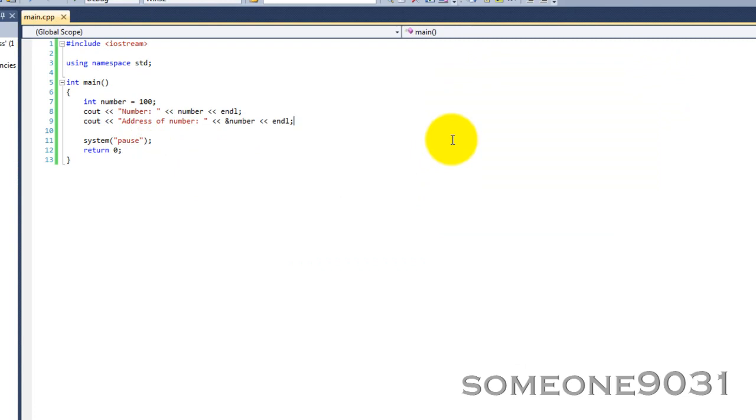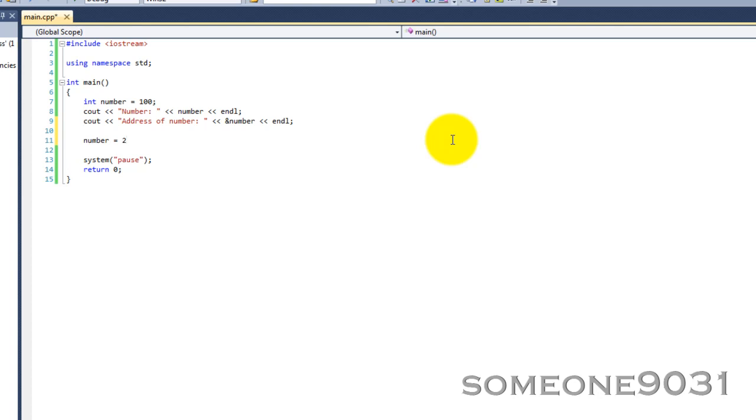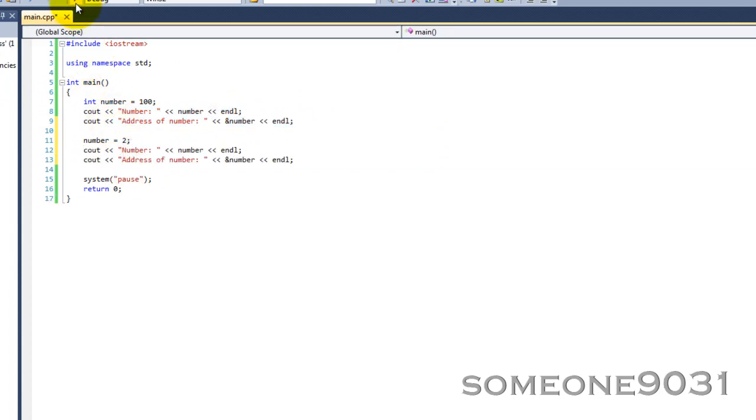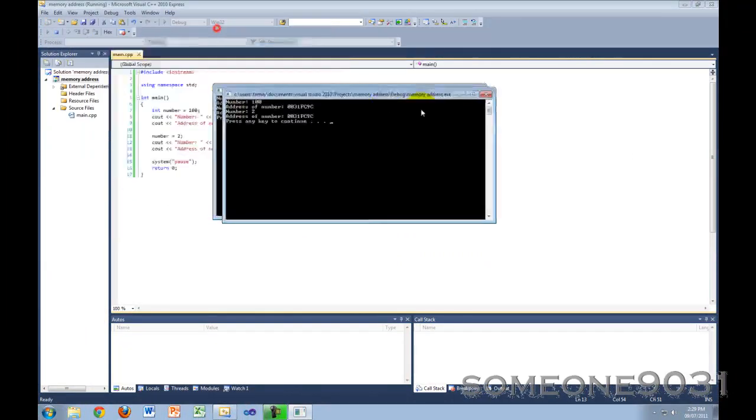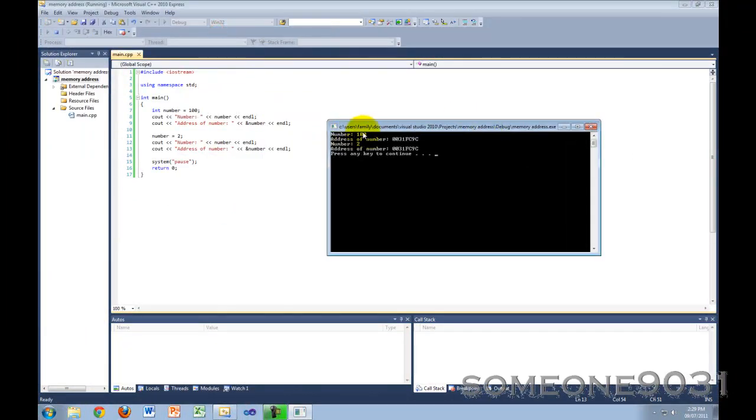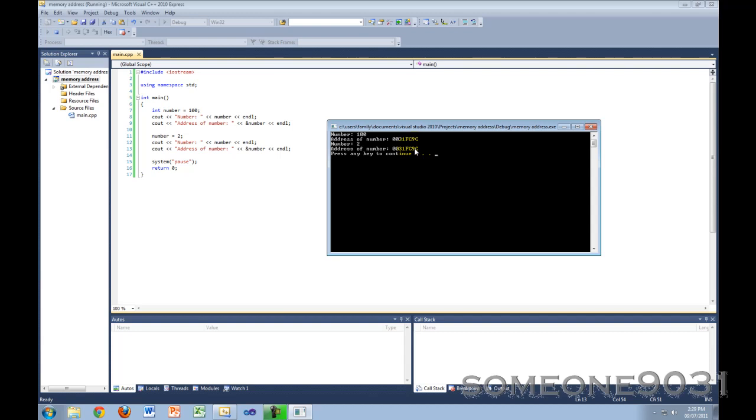And then there's one more thing I need to show you. If you take the number and assign it to say 2, and then let's copy this over. So number is 100 like before with address 0x0031FC9C. Now number we've assigned to 2, but the address of number is still the same - 0x0031FC9C. So no matter what you assign your variable to, the address will always stay the same so the compiler will always be able to get back to it.